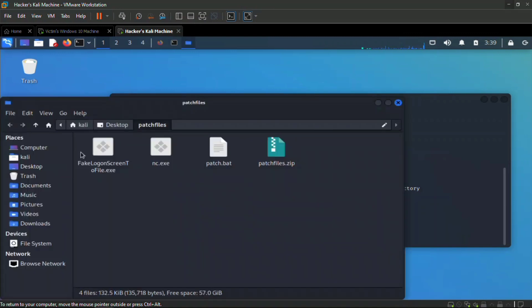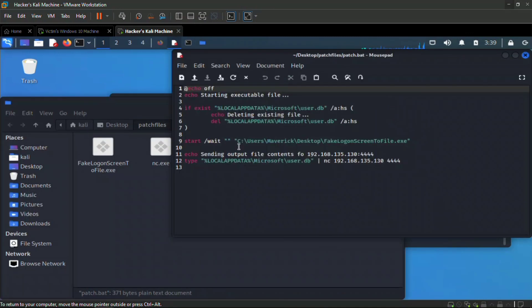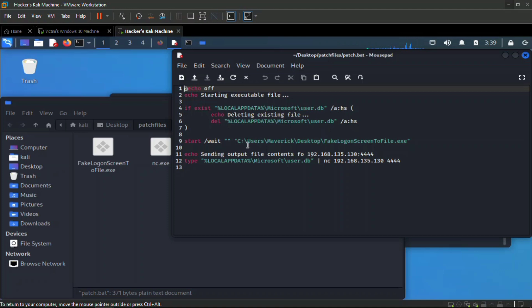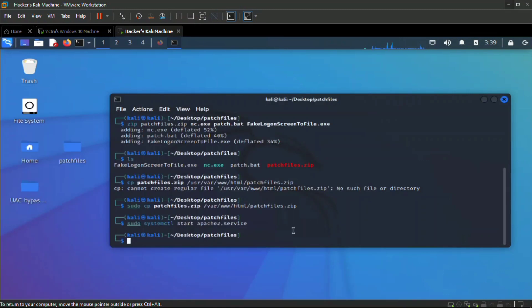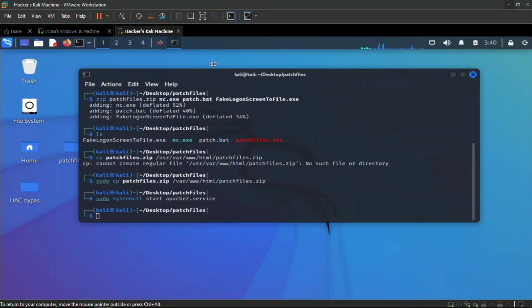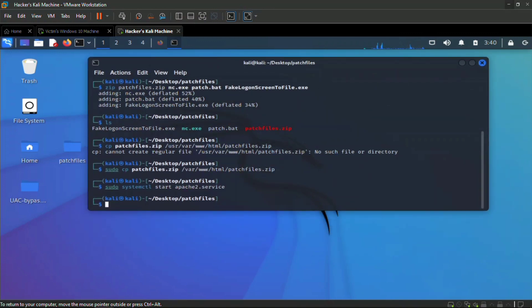Now let's explain the batch file. What this is going to do is check if the user.db in the local app data is empty. If it's not, it's going to delete it. Then we're going to fire off our fake logon to file.exe and send whatever comes out from the user.db to our listening port.